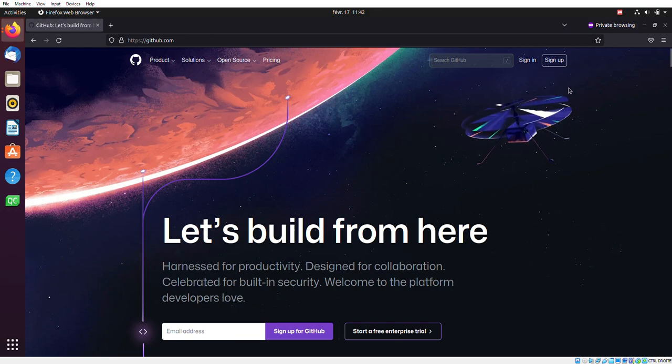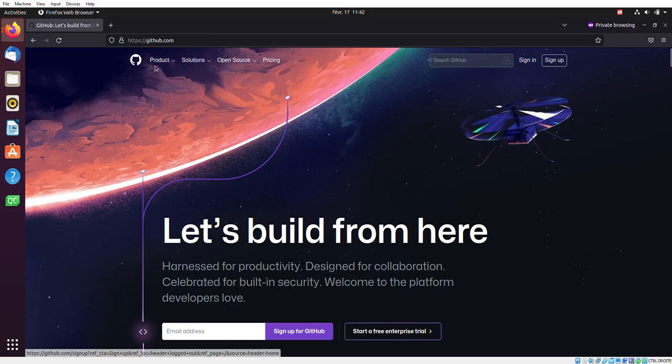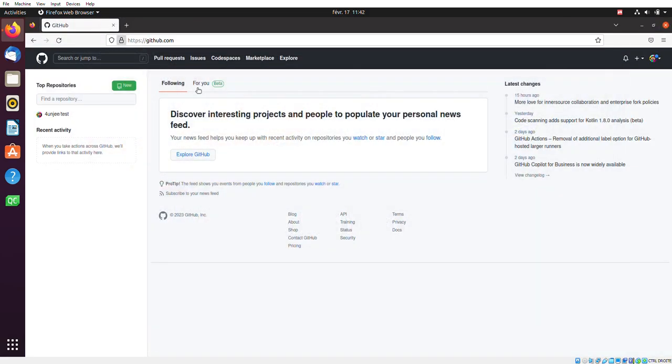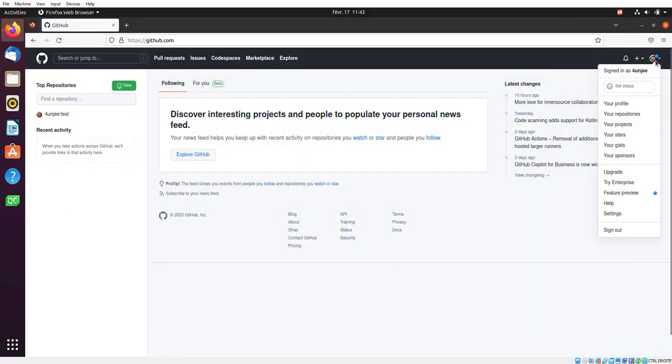So what you want to do here is essentially click on sign up. And once you're signed up, you'll end up on the dashboard here. Next, you want to click on your profile.